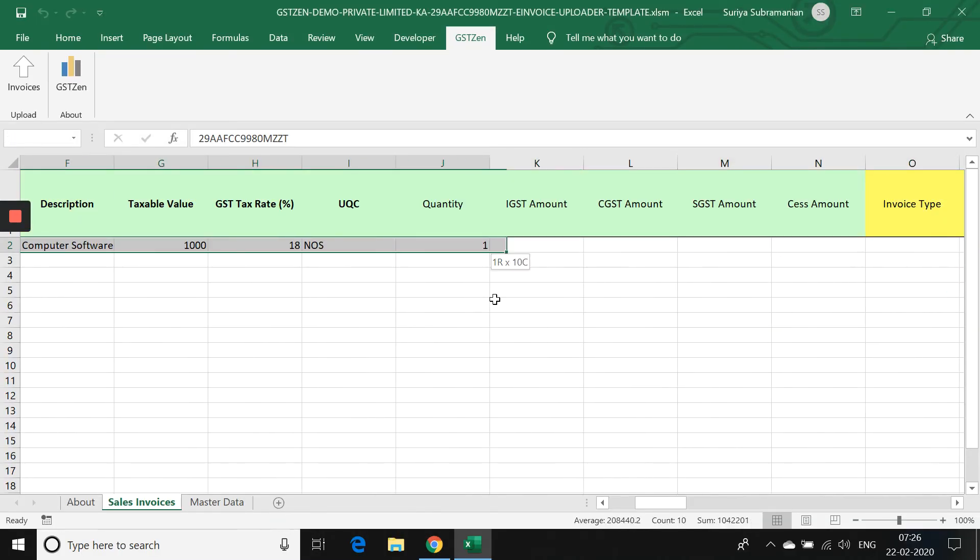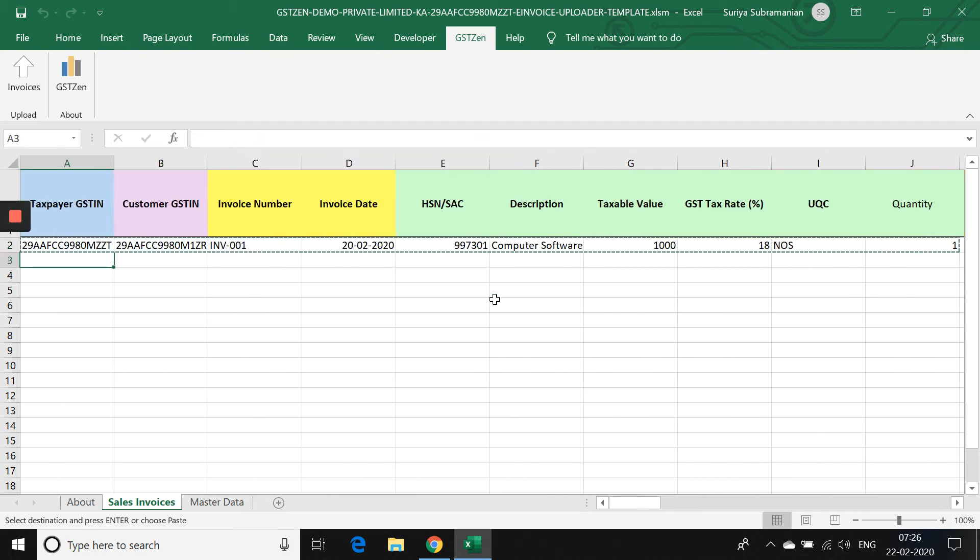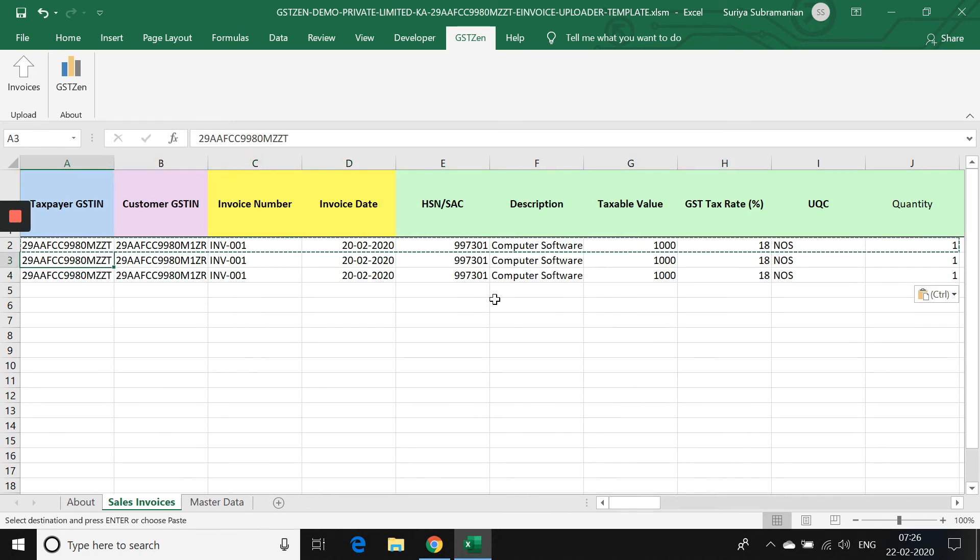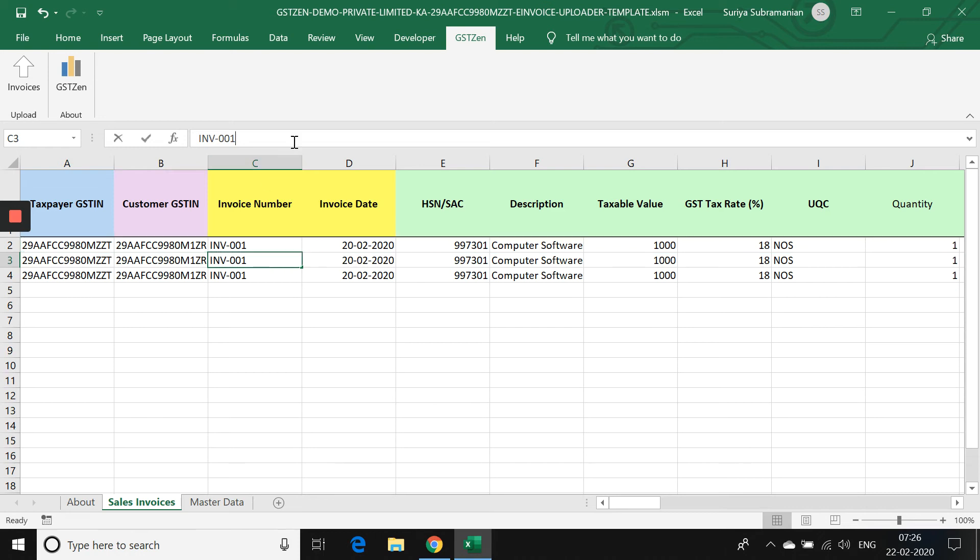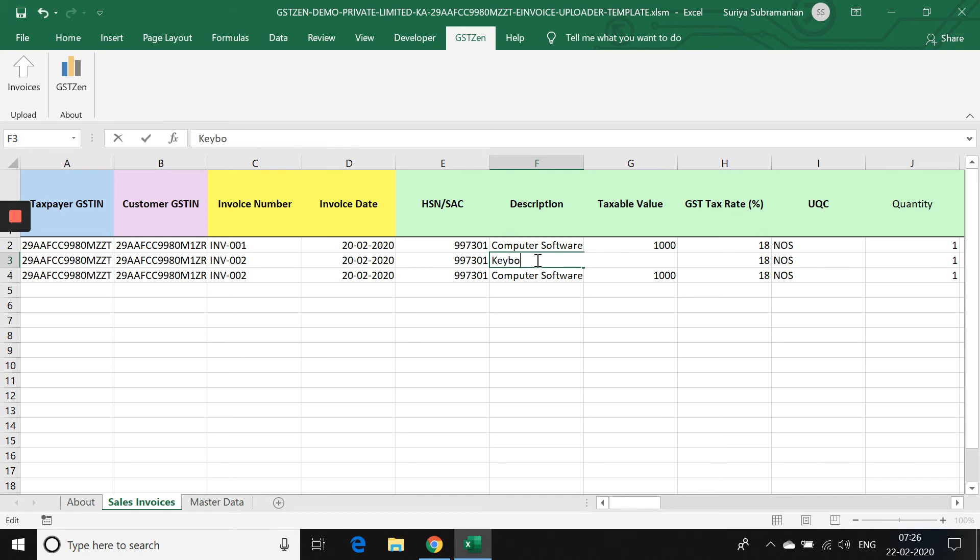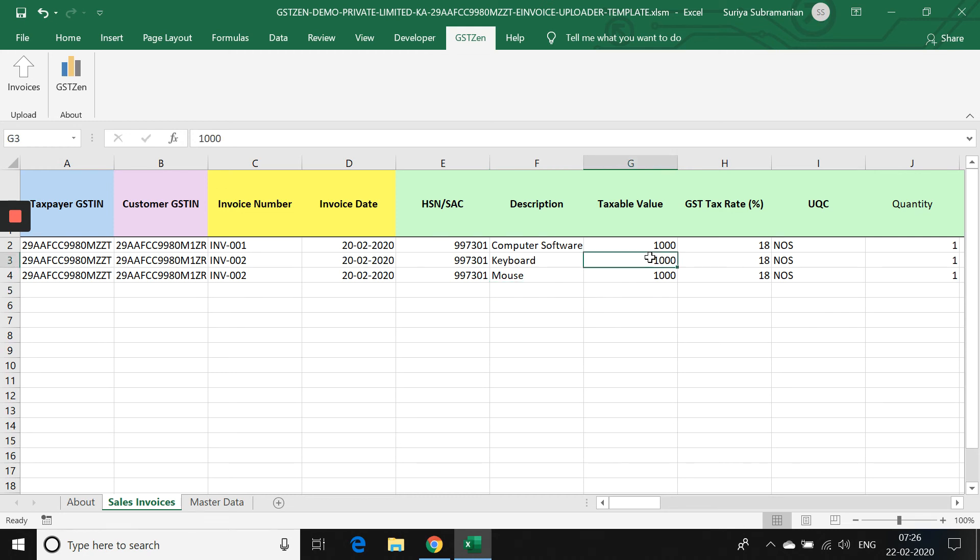I am copying the data and pasting it back here. Let me simply change the invoice numbers. So I am giving the invoice number as 2. Now you can see that we have one invoice with one line item. And we have another invoice with two line items. Let's change this instead of computer software license. Let's change this to something like keyboard and mouse. So that we will be able to see this in the invoice. Let me also change the amounts so that we will be able to distinguish them.